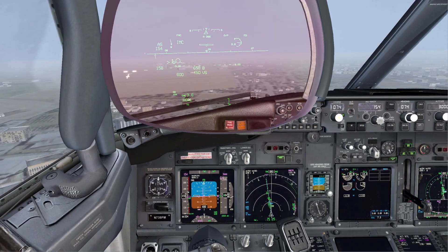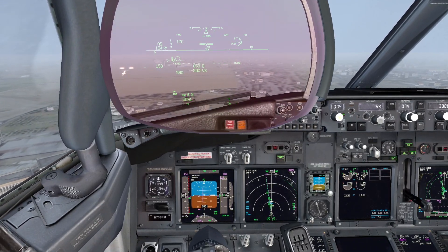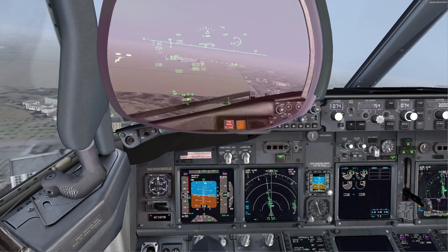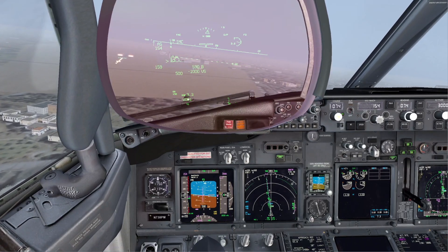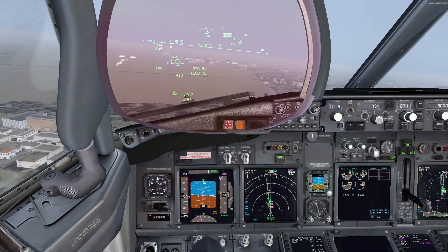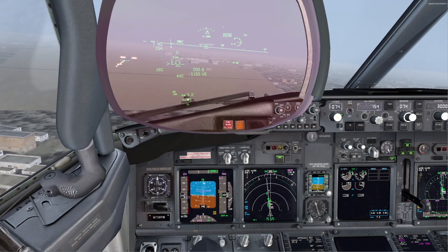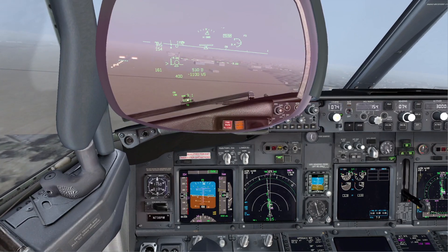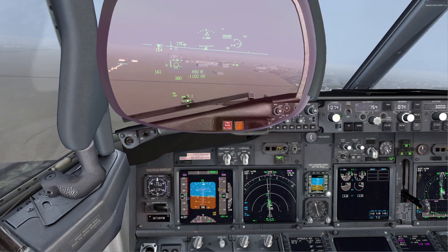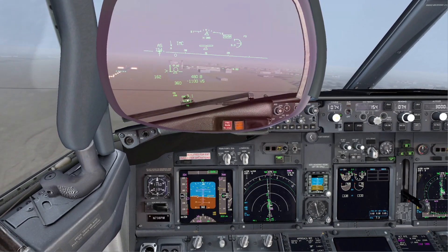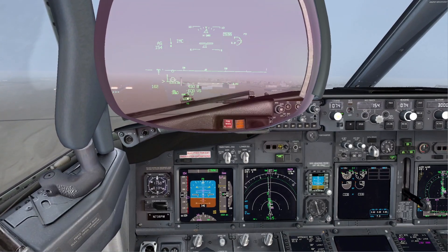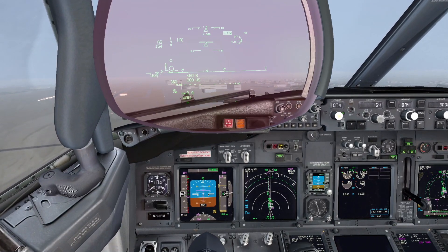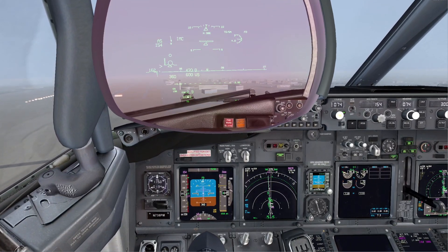The runway is way to the left and we have four whites. Not stabilized, go around. Go around, set go around thrust. Flaps 15. Positive rate. Gear up.